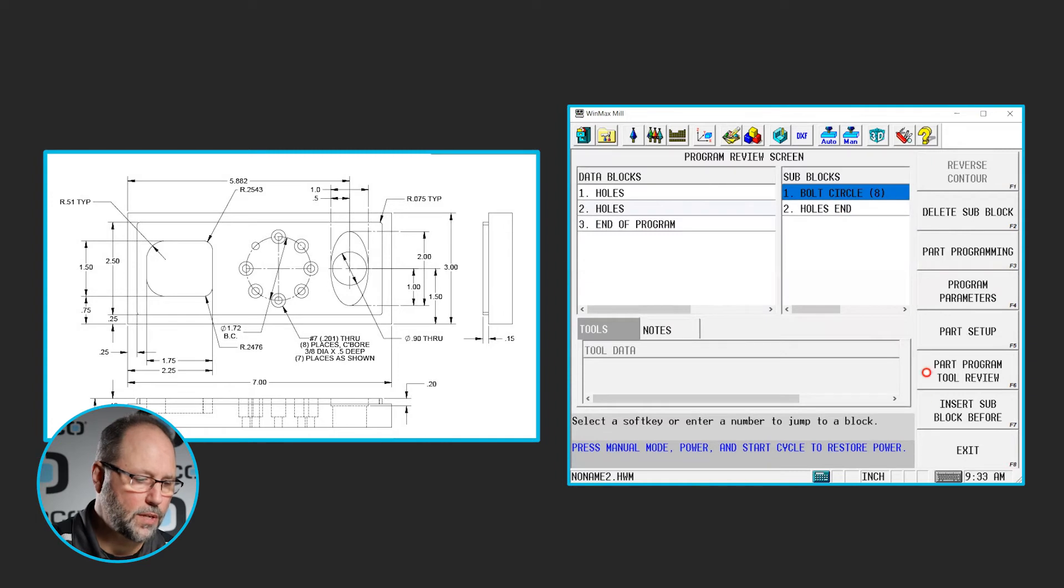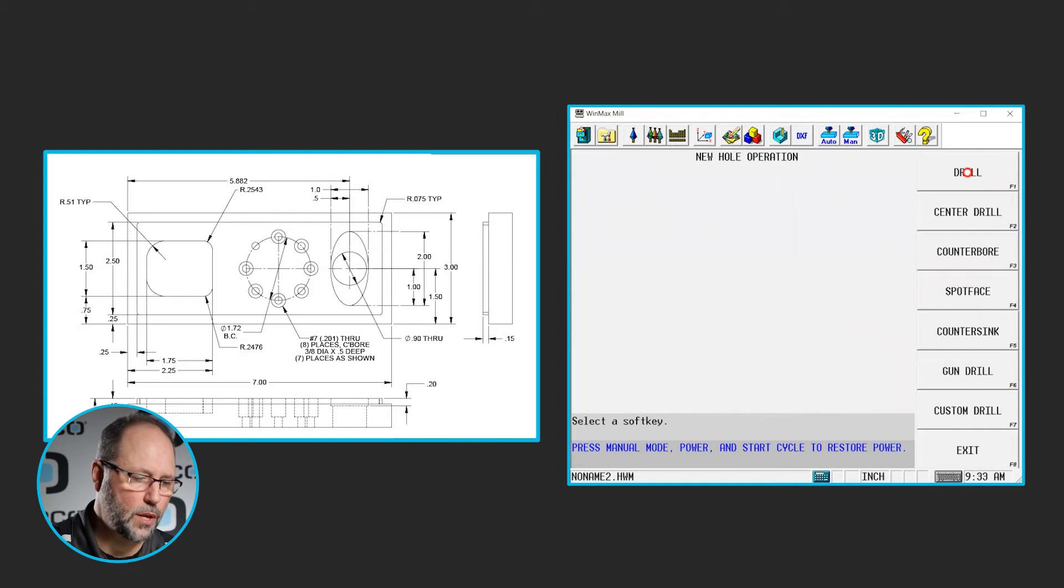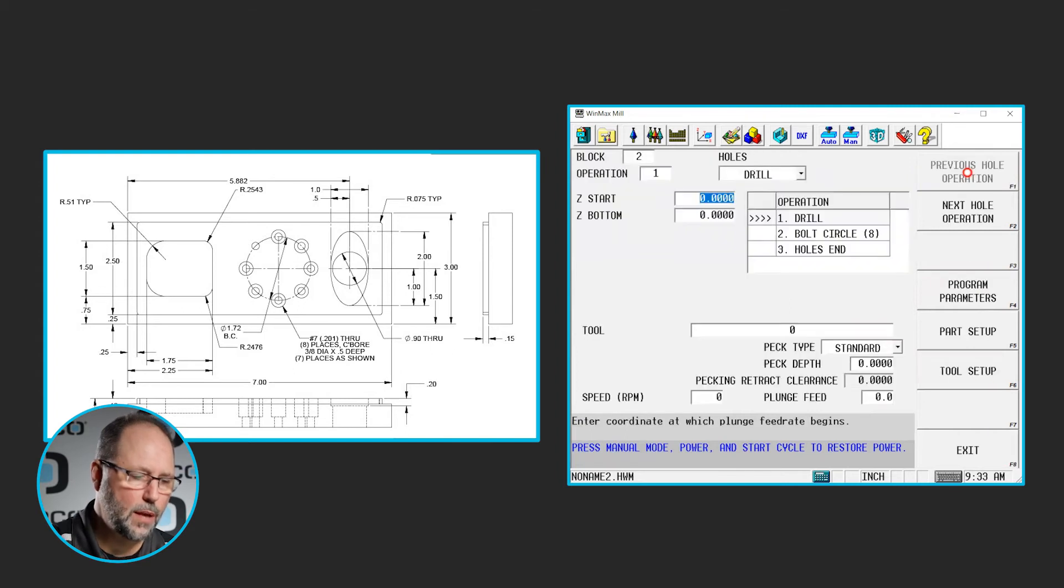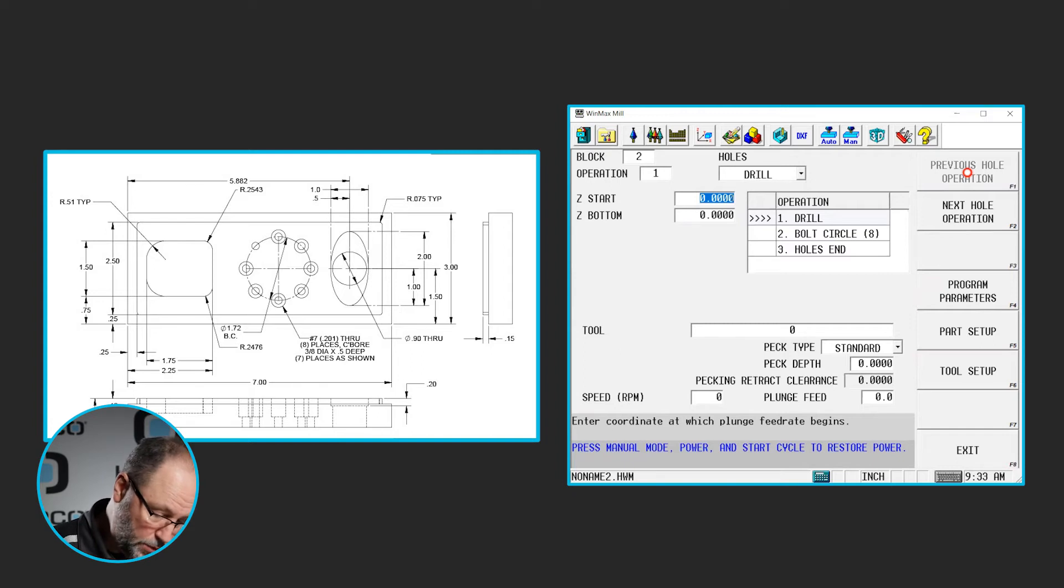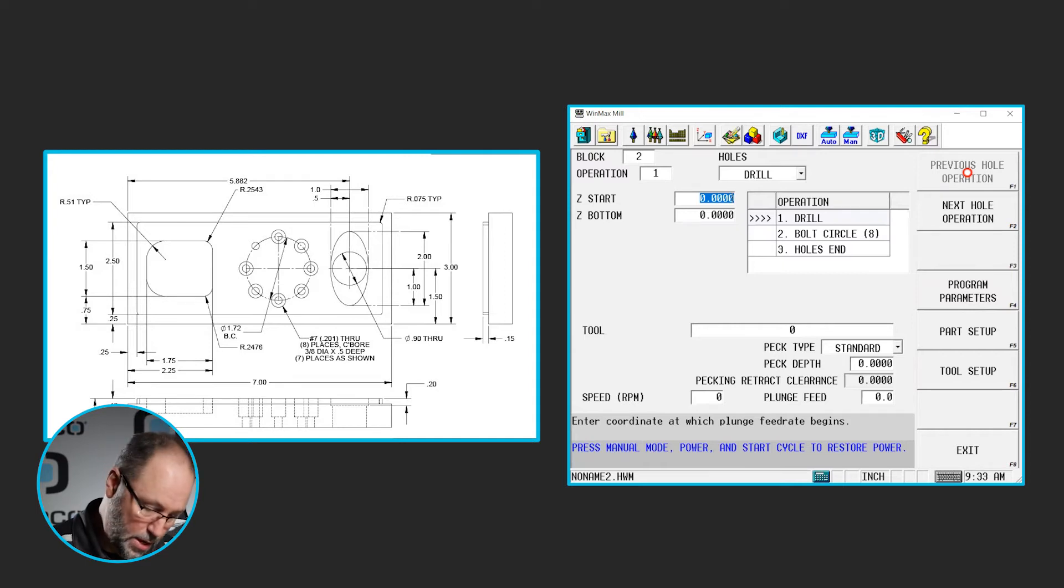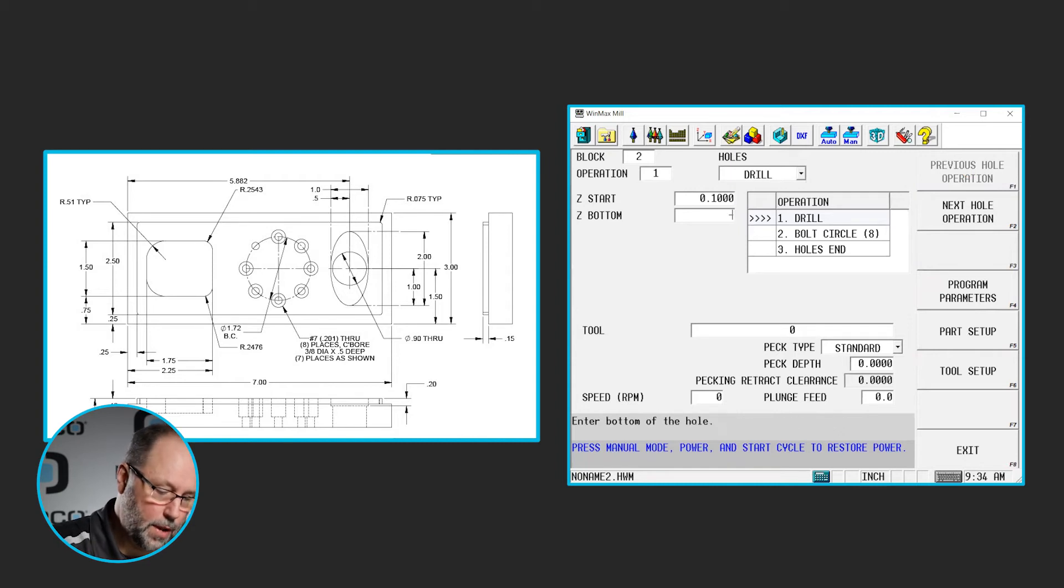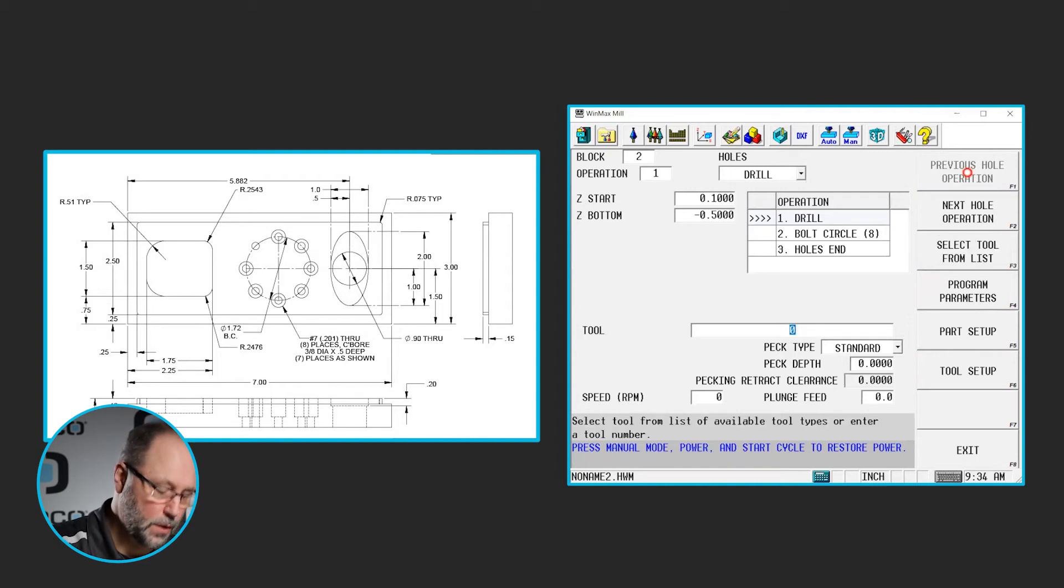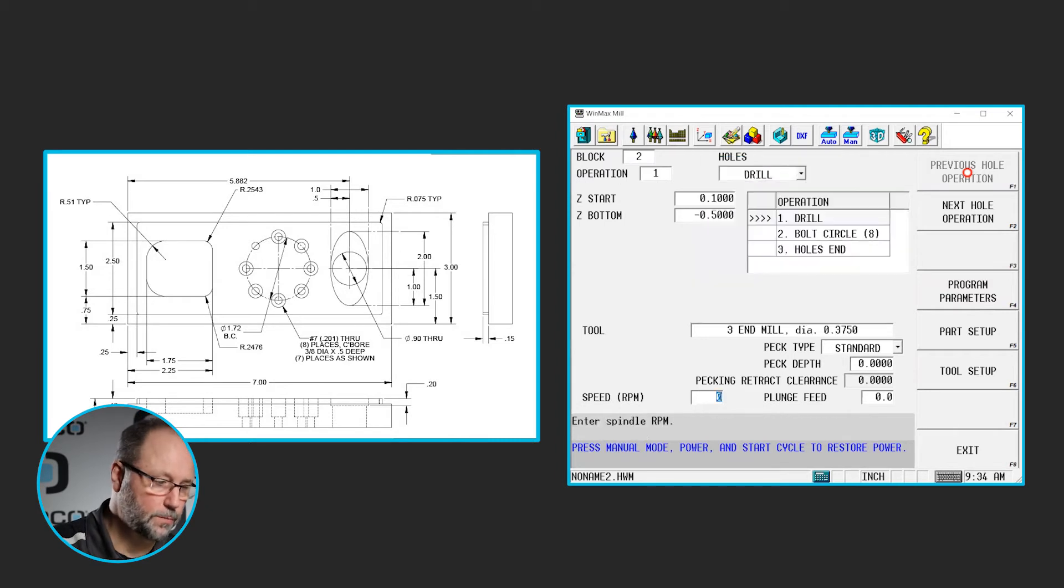Going to insert a sub-block before my bolt circle, drill, I'm going to use a drill. But instead of a drill, I'm actually going to use a 3 1/8 end mill. Those 7 holes that are around the part there are 3 1/8 diameter counterbores 1/2 inch deep, so 0.1 minus 0.5. We're going to tool 3 as our 3 1/8 end mill.